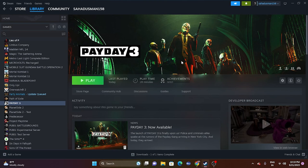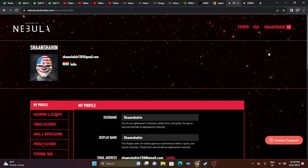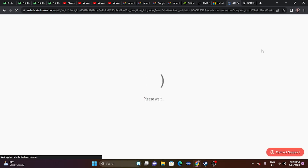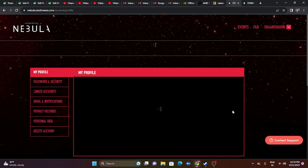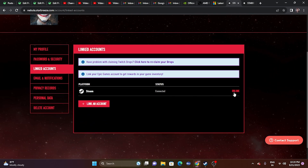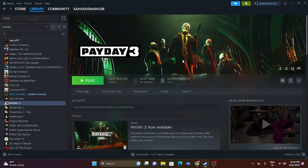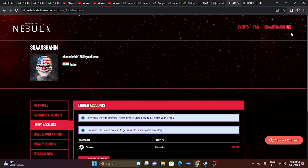The next fix is to unlink Steam from Nebula. Sign into Nebula first. Once signed in, go to Linked Accounts — you'll see an Unlink option for Steam. Click on Unlink so Steam becomes unlinked. Then go back and after unlinking, log out from your Nebula account and create a new account with new details.